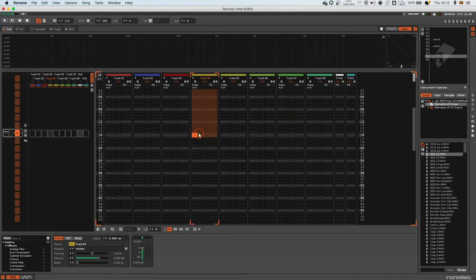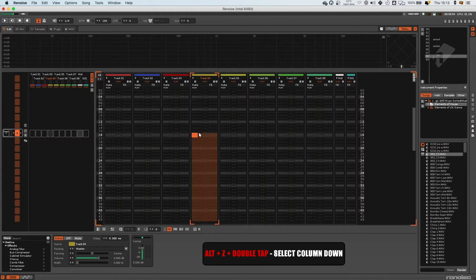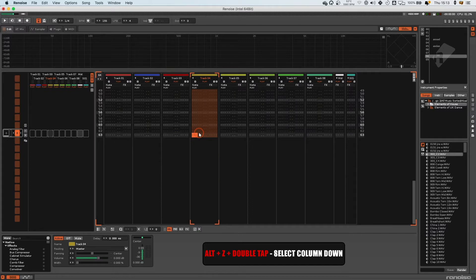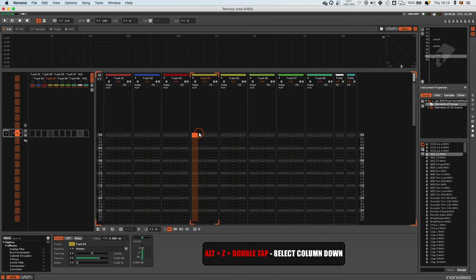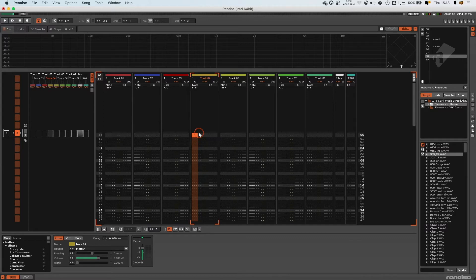Now you have Alt A, and then you have Alt Z going down from your point. So you can go to the bottom and press Alt A and just have the notes column, or go to the top and press Alt Z. Alt Z will select all the way down.